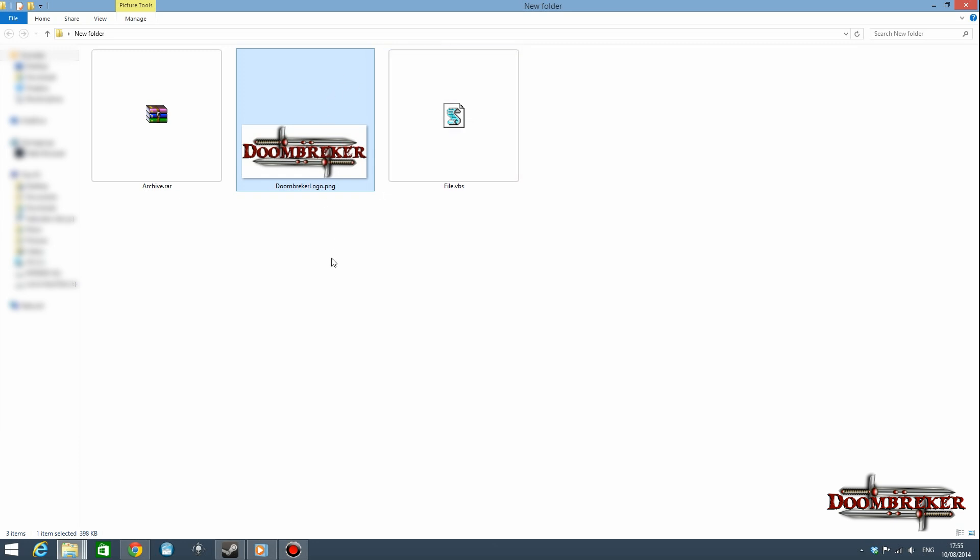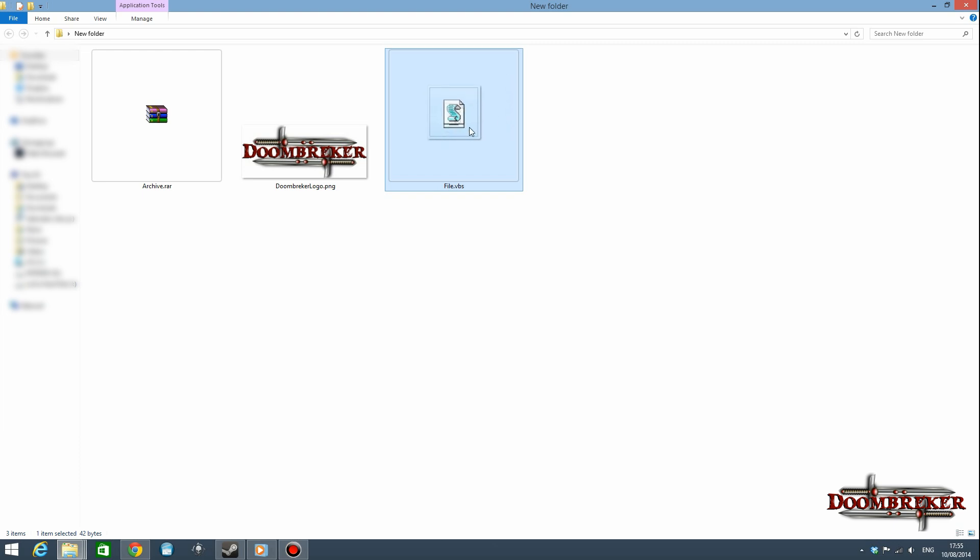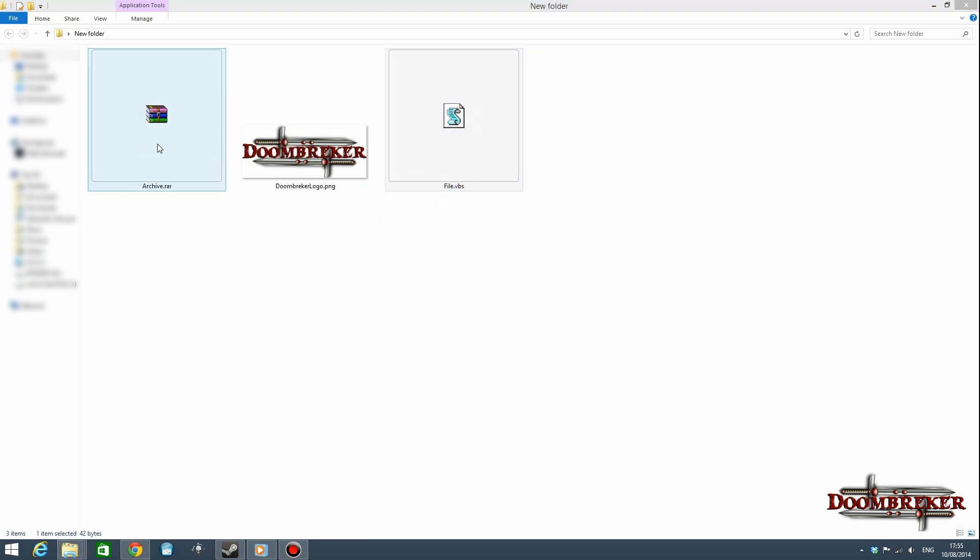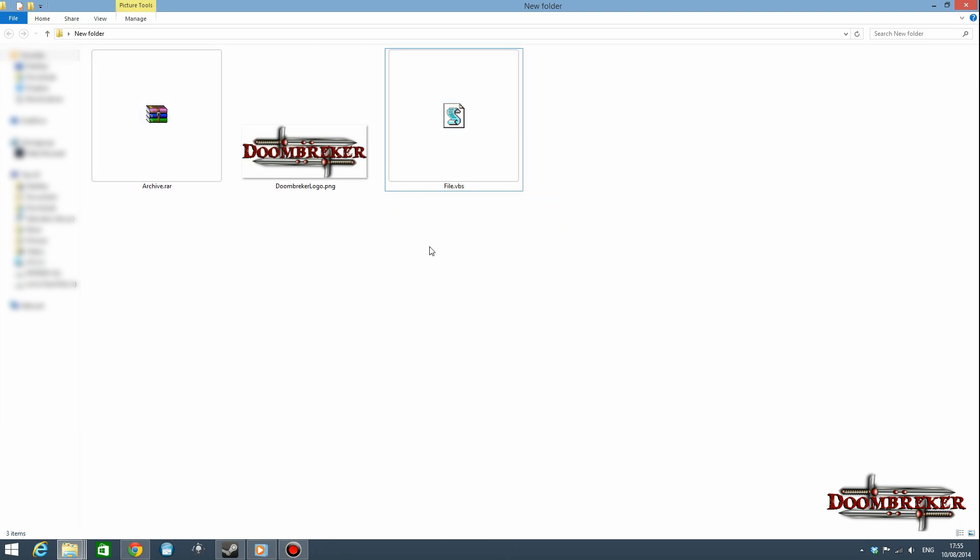You need an empty archive and you need a picture to hide everything in. So first of all what you do is you drag your file into the archive, so that should place everything in the archive. Then you want to open command prompt on the location here.